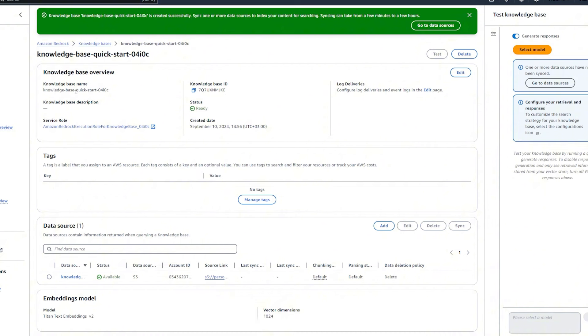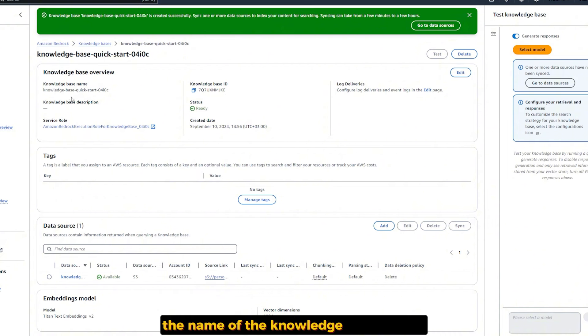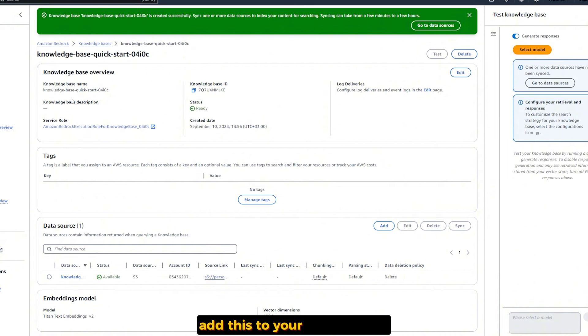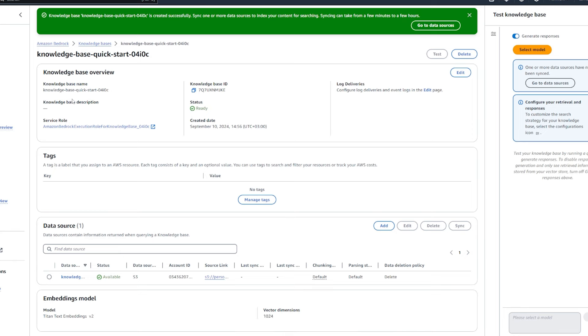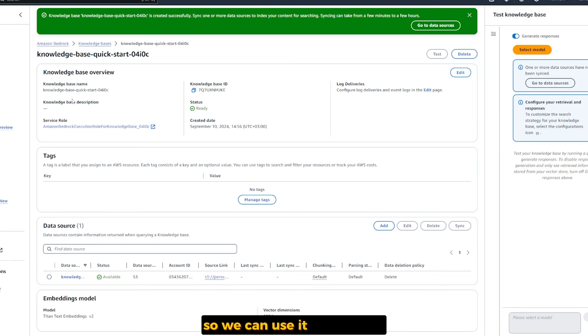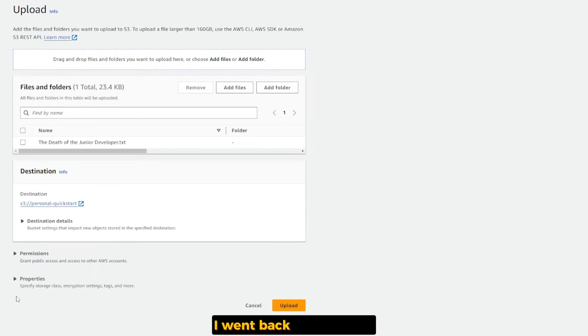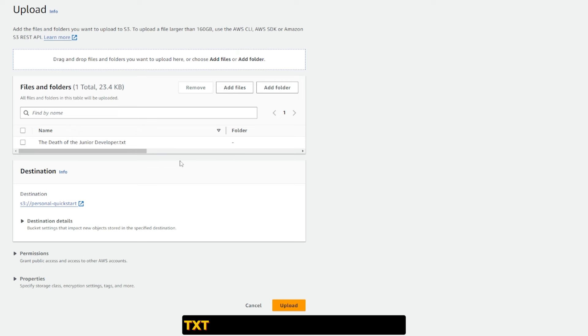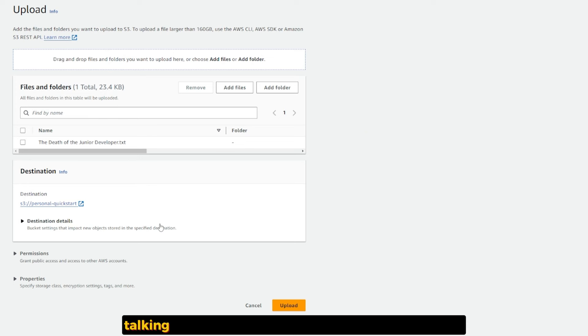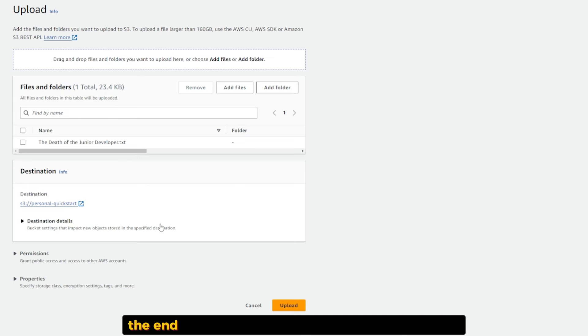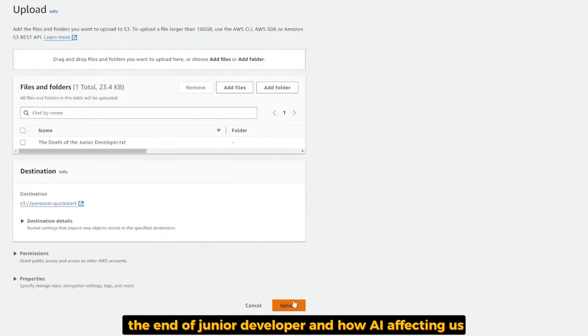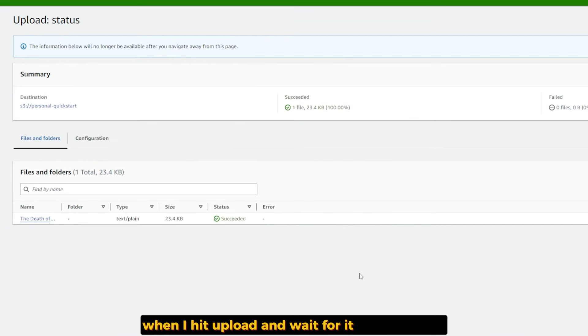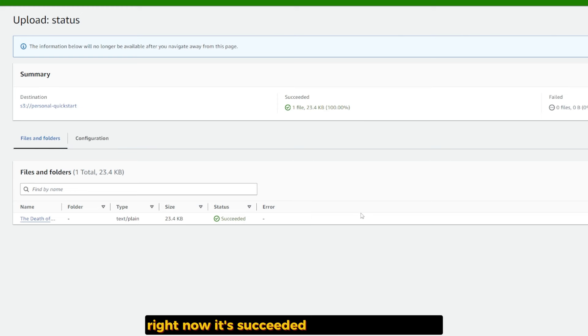I got this message: Knowledge Base created successfully. Sync one or more data sources to index your content for searching. Syncing can take from few minutes to few hours. We should add some sort of text inside our data source to talk to it. All you need from this page is the knowledge ID and the knowledge base name.